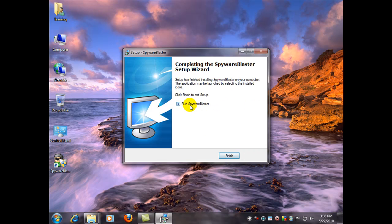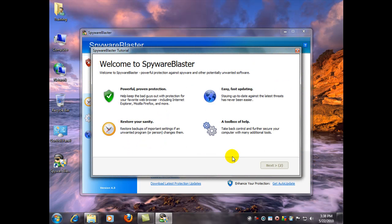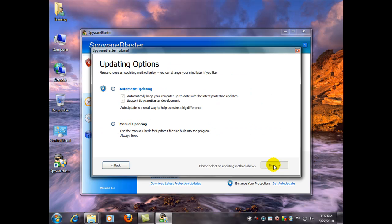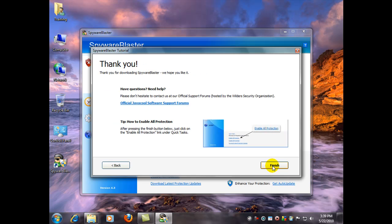And we're going to run it right away. So click finish and after a short delay click next. And here as we said we're going to use manual updating. So click next and finish.